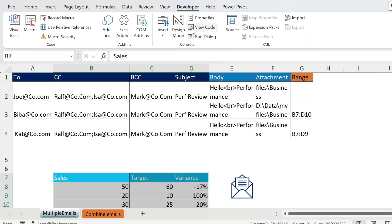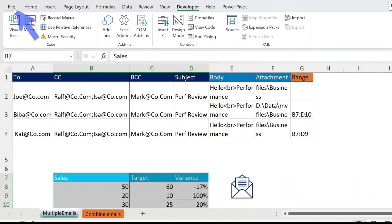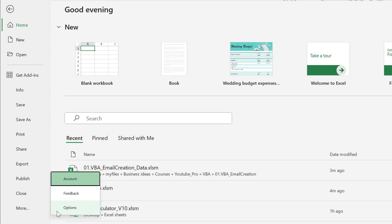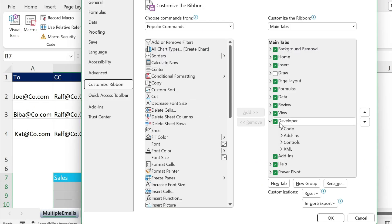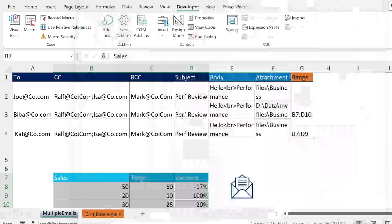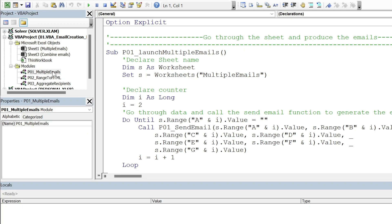If you're a newbie and don't have the Developer tab, let me show you: go to File, More Options, Customize Ribbon, and put a tick mark next to Developer. Press OK, then go to Visual Basic under that tab.